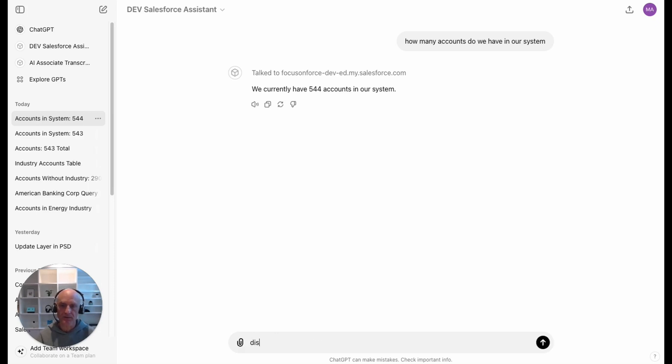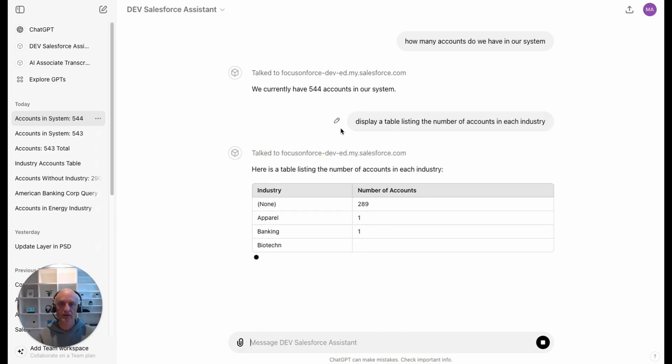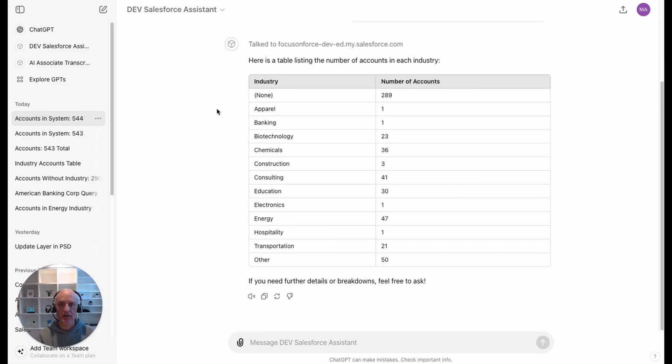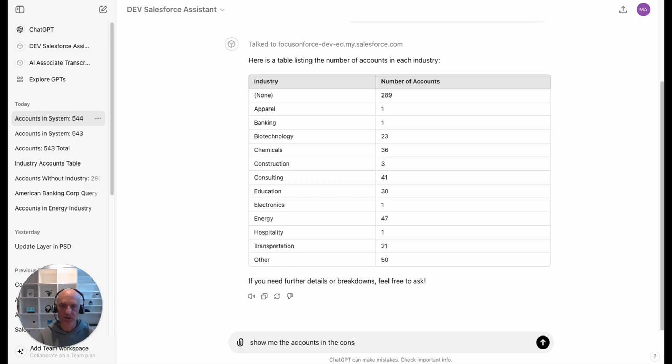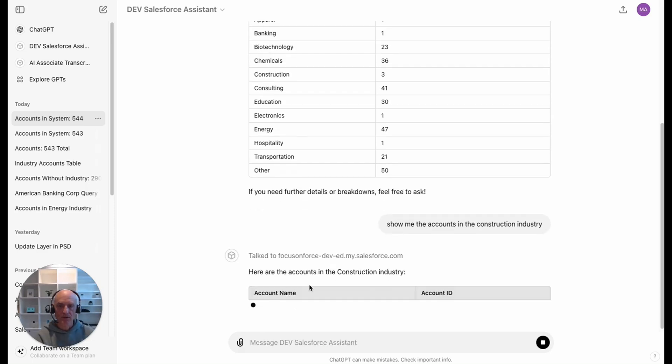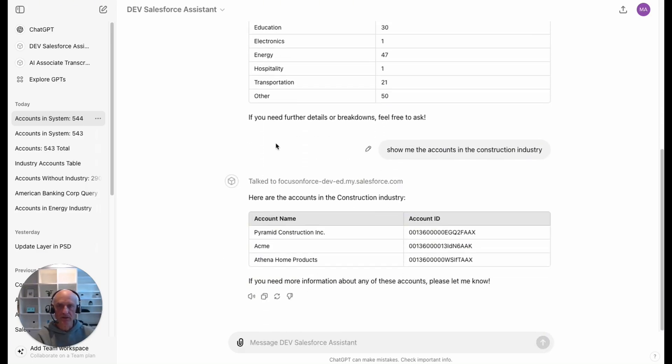Let's say we want to know the industry of those accounts. Display a table listing the number of accounts in each industry. It's going away, doing a query, translating my question and coming back. It has displayed here a table showing that there are 289 accounts with no industry set, and then it's listed all of the other industries and the number of accounts. I could drill into that and say show me the accounts in the construction industry, so it should be showing us the three accounts that have the industry set to construction.